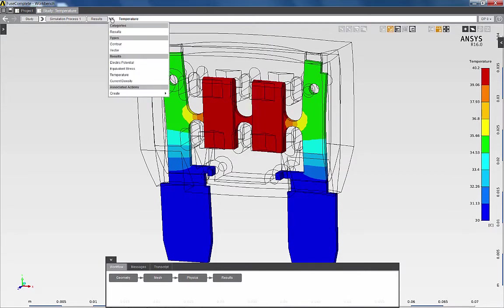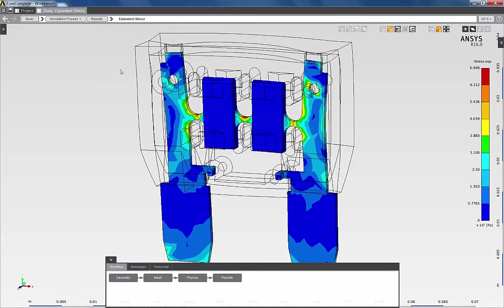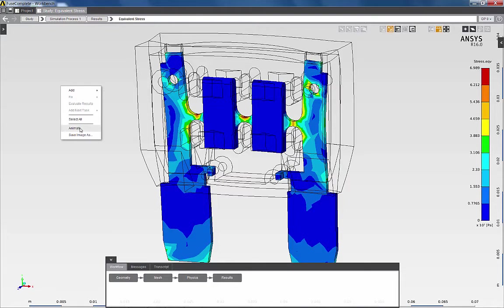And finally, I can also review the equivalent stress results generated from the thermal expansion due to the temperature field in the fuse.